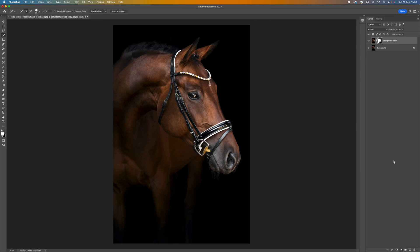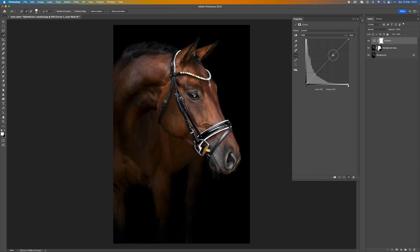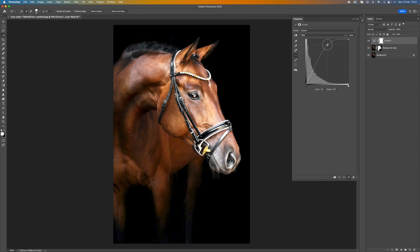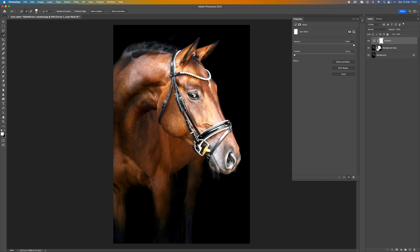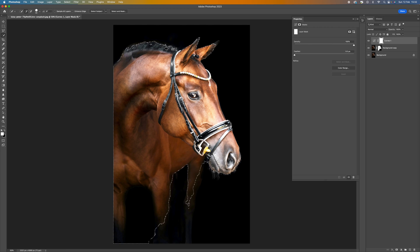Select a new Curves adjustment and push it up to around here so that you're getting this light — we're creating that big bright light that a rim light usually has. Still on the curves, hold down Ctrl or Command and then click on the new mask we just created, which is the horse we isolated a minute ago. We want to add this curves effect only to the horse, not the whole picture.